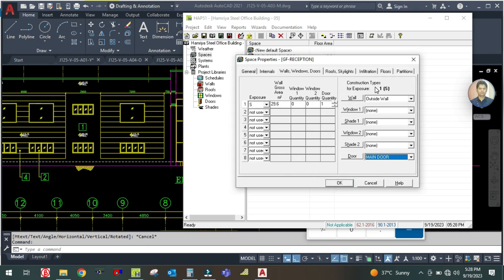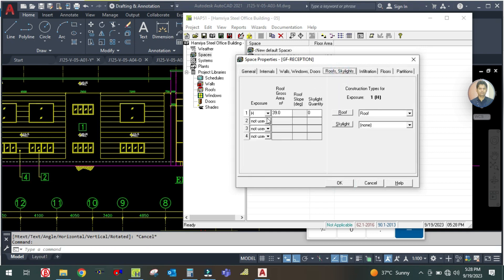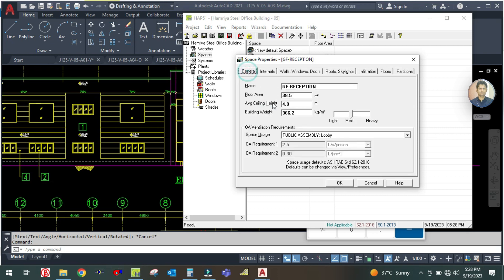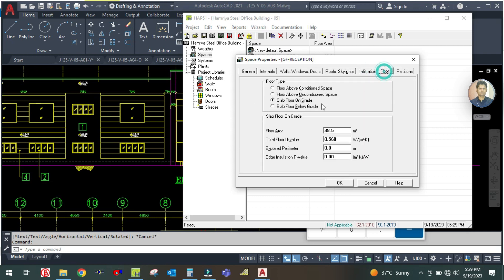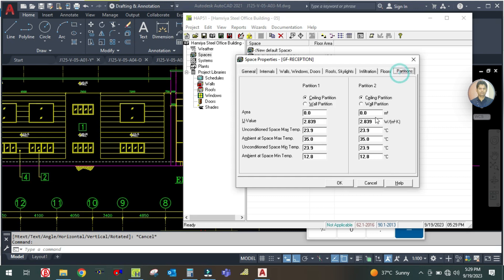Now for Roof and Skylight, the original roof floor area is 38.5 square meters — enter 38.5 and select this roof. The floor is on the grid at 38.5 square meters. There is no partition, so click OK.